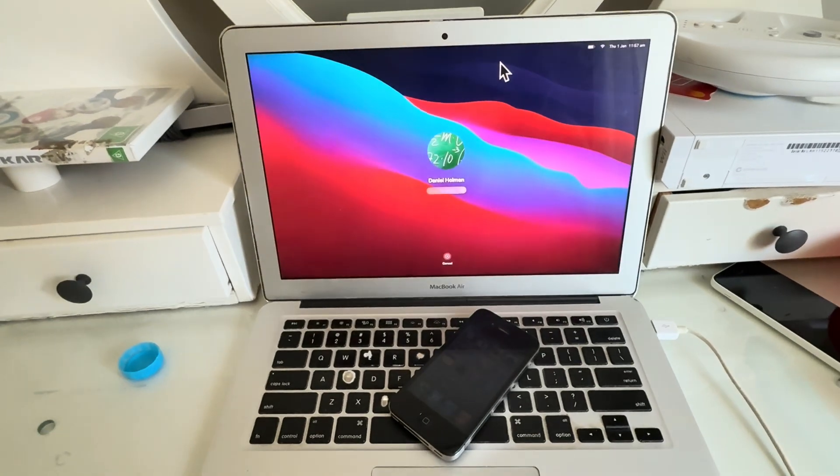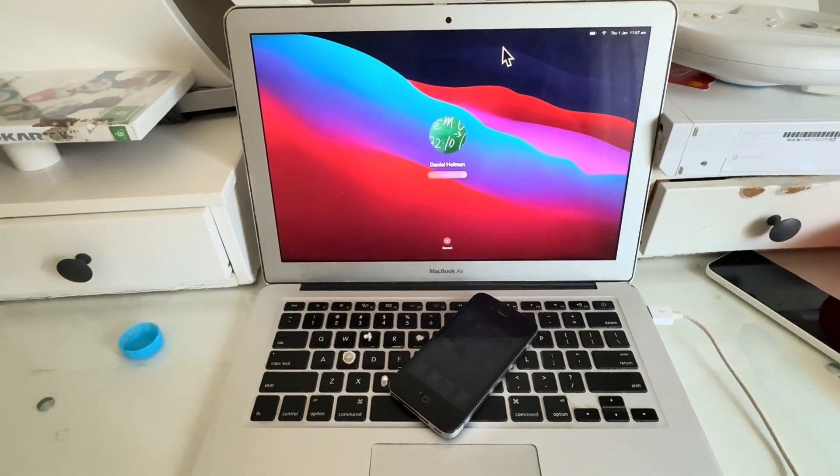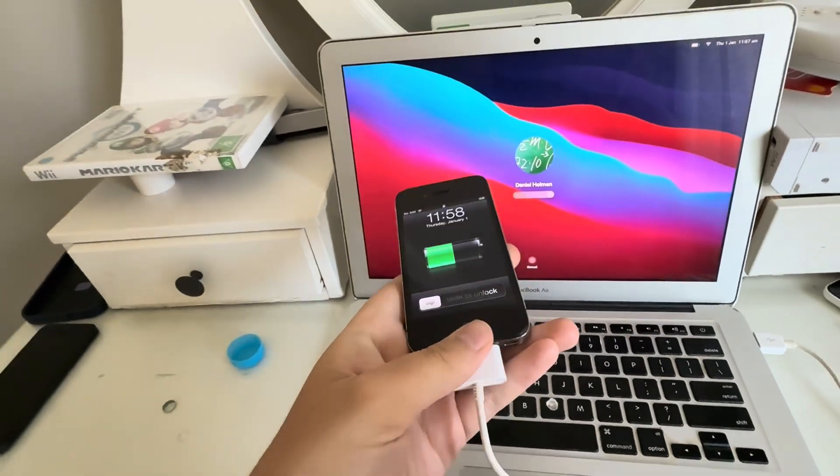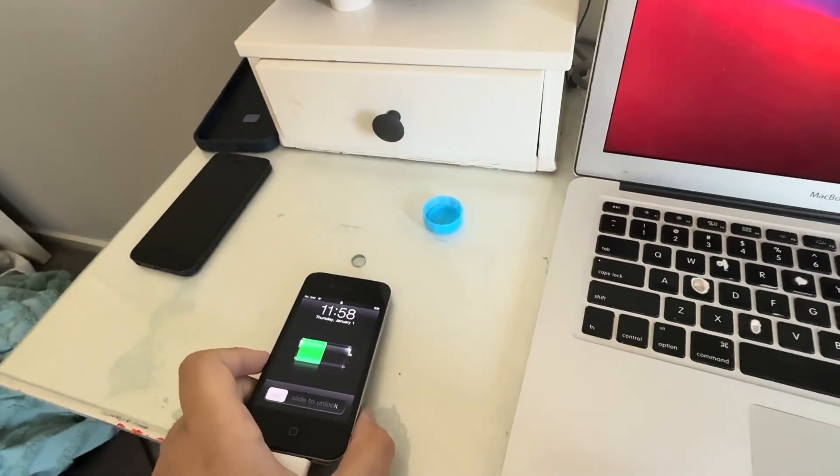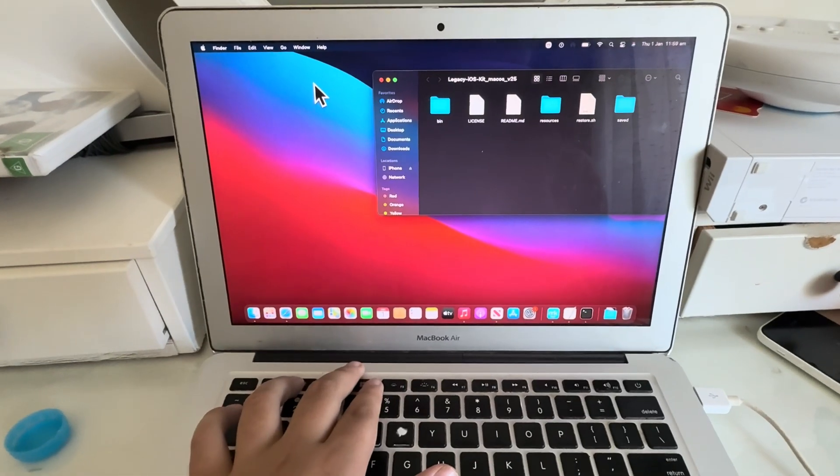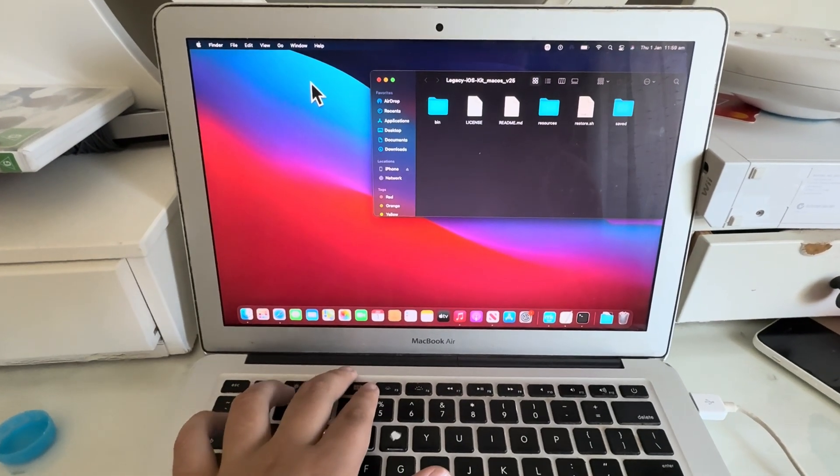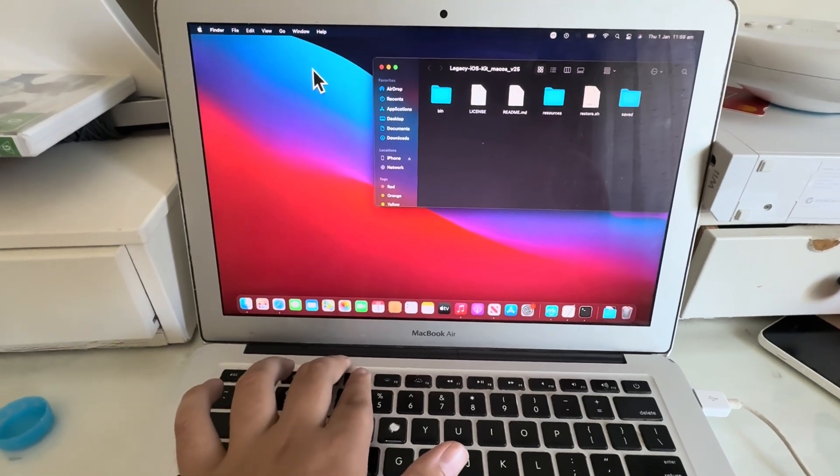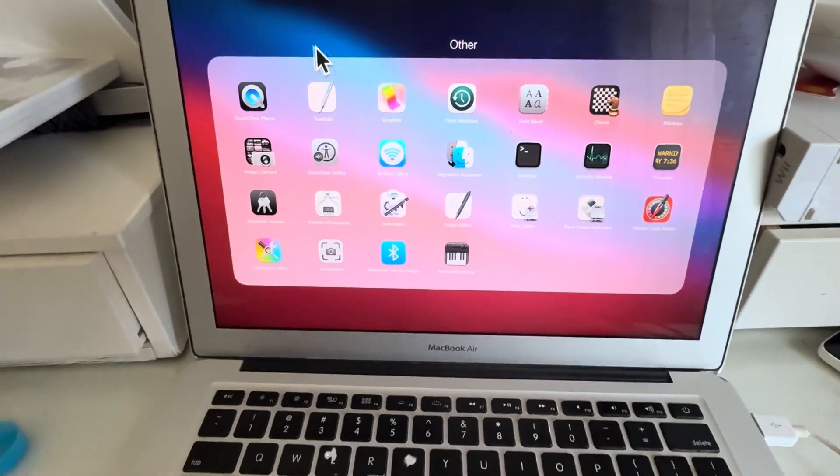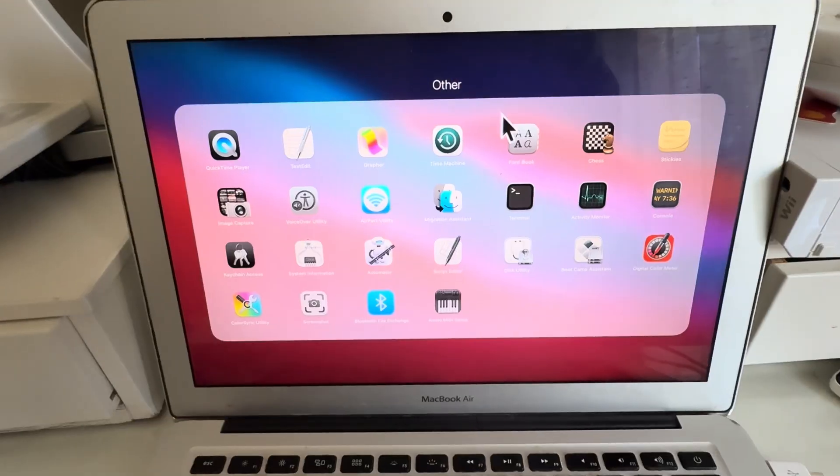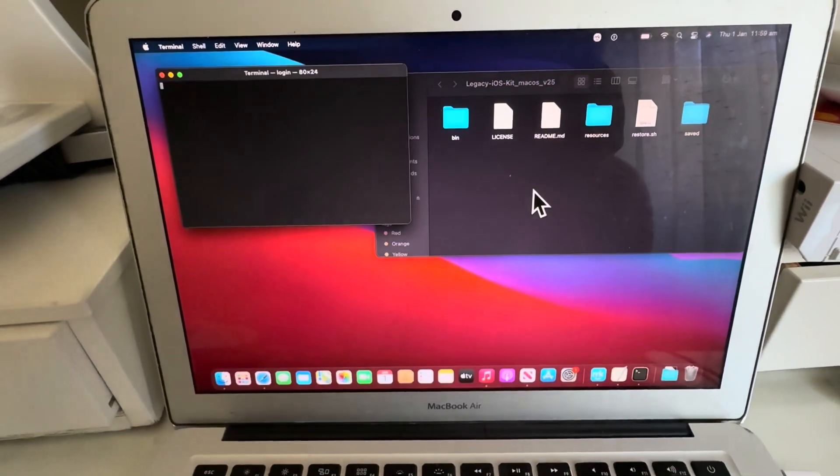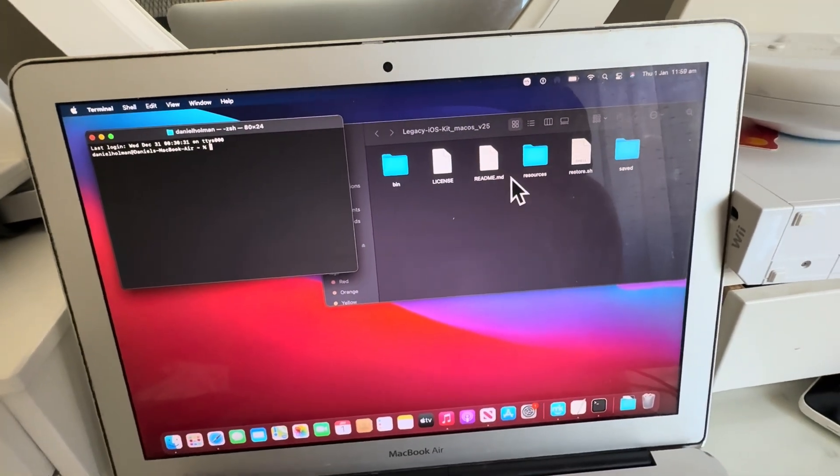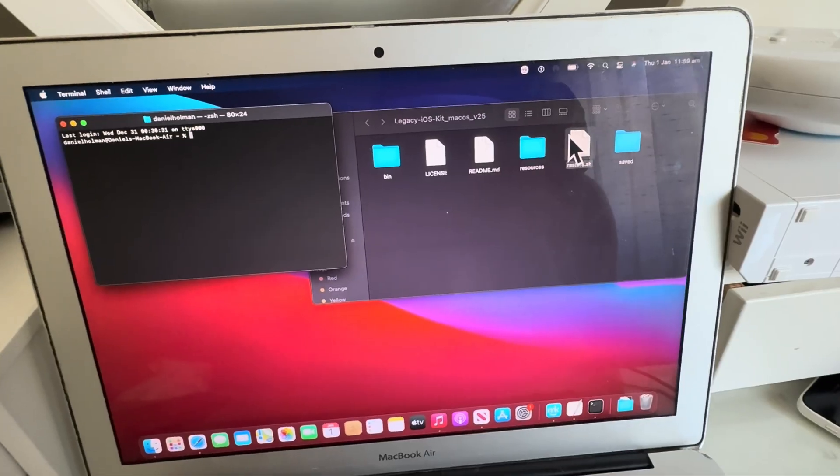This is my first time using Legacy iOS Kit. First off, we're going to get the iPhone plugged in, which I already did. What you want to do is open up the Legacy iOS Kit folder, go into your folder, and then open up your terminal. We're going to be dragging the restore.sh folder right here.